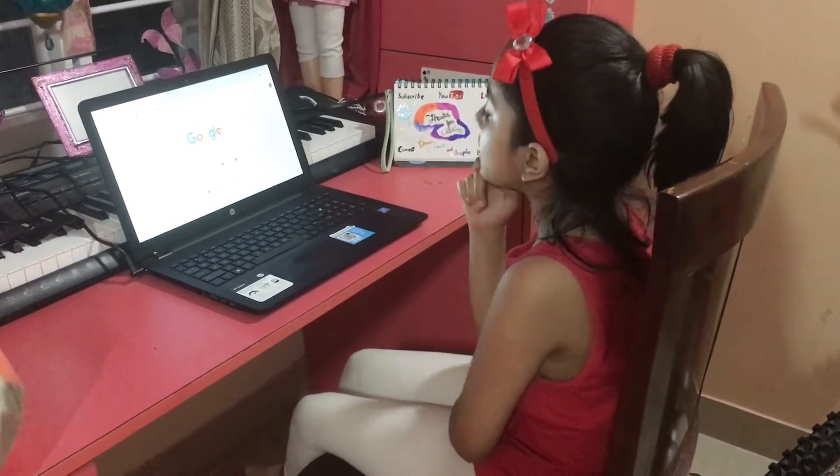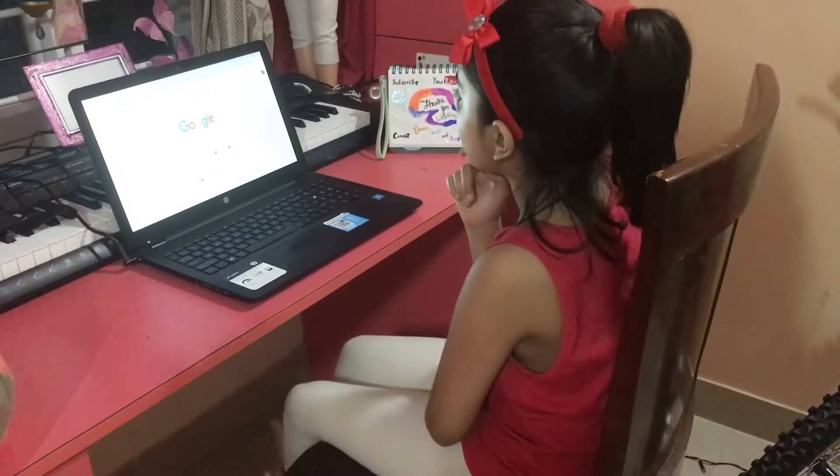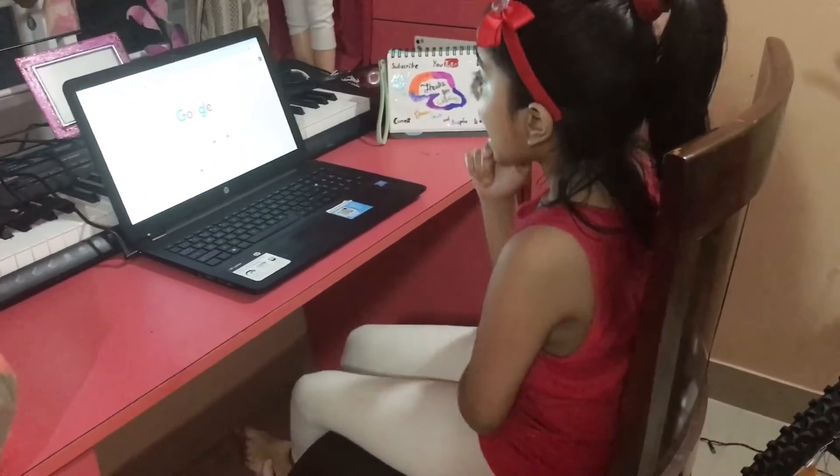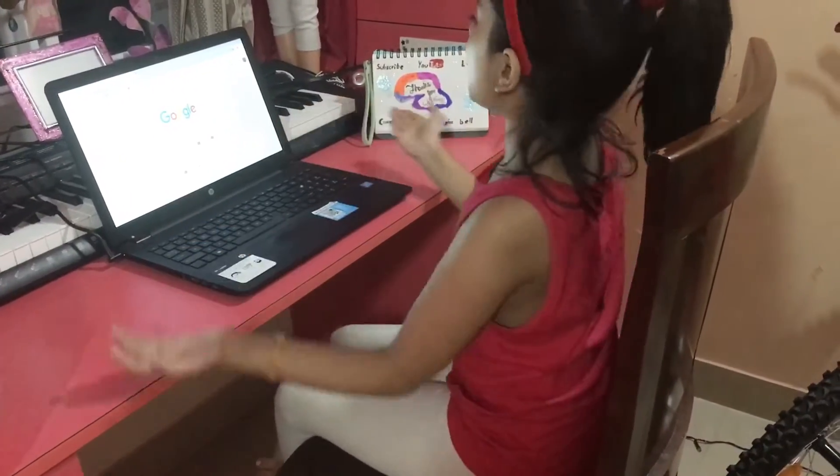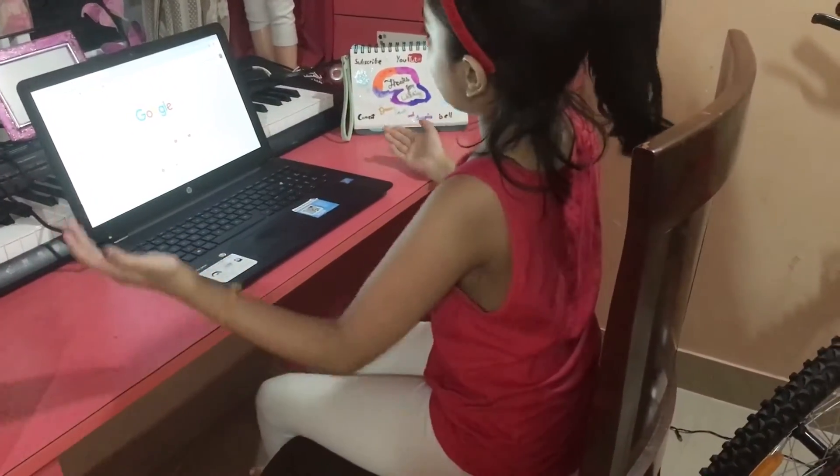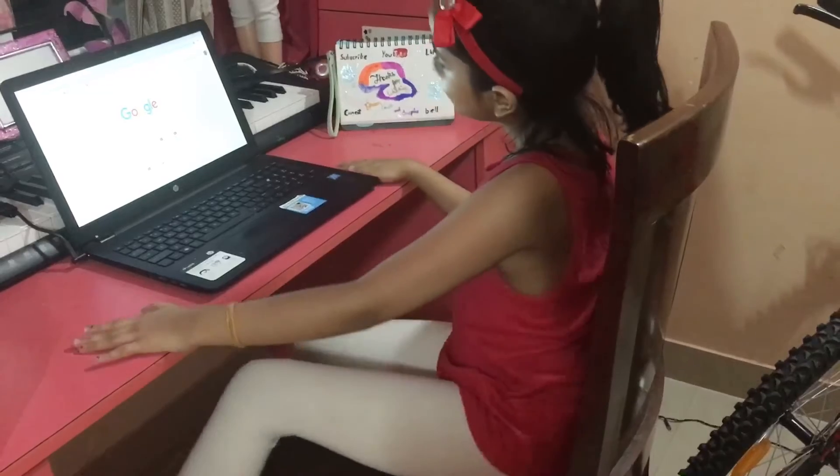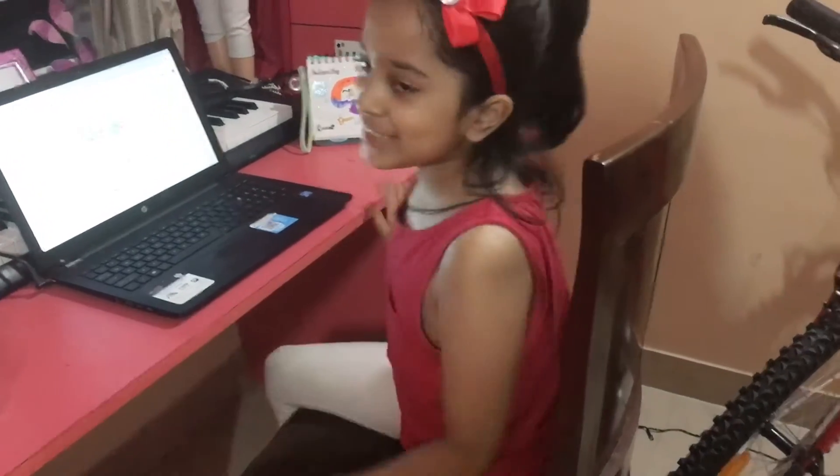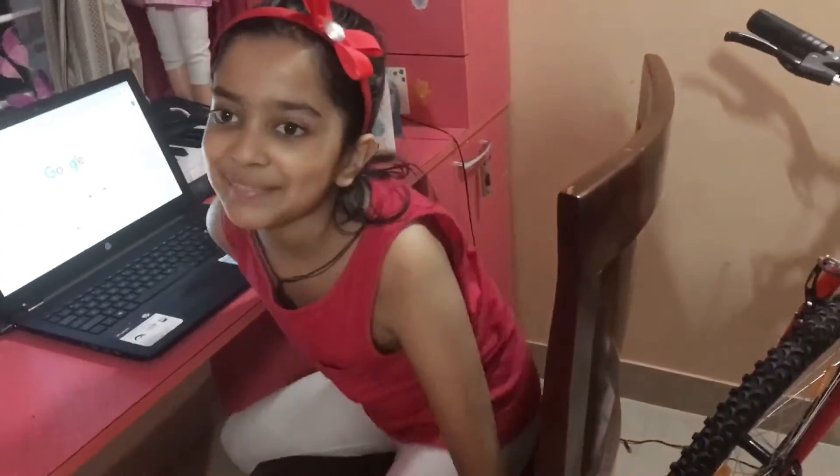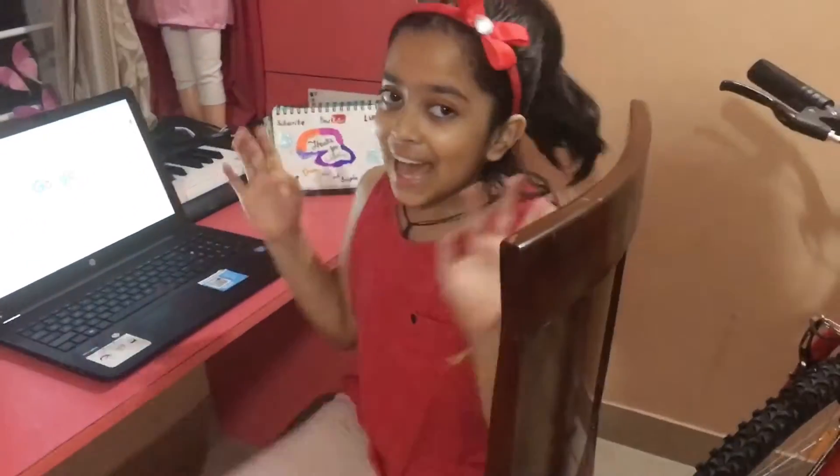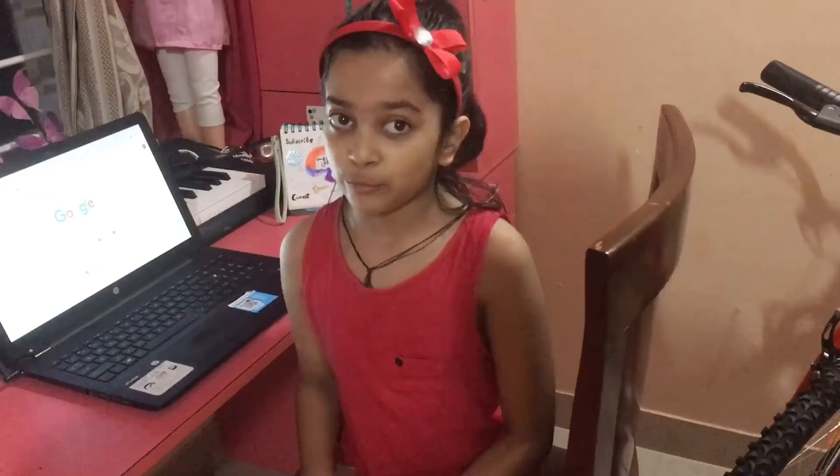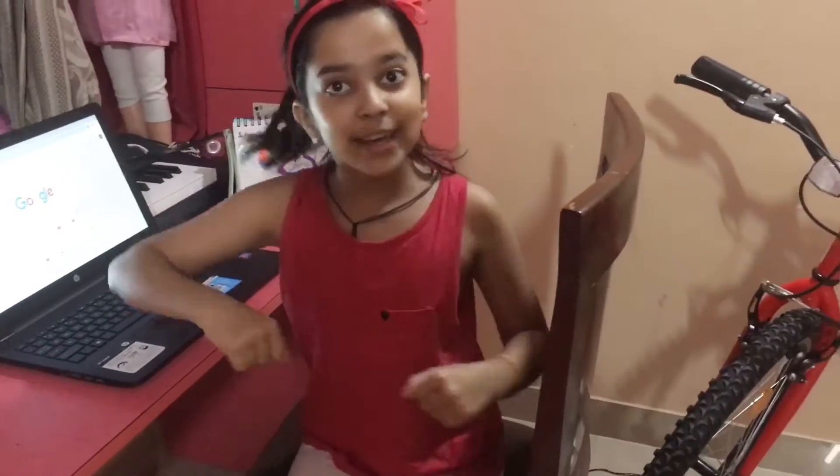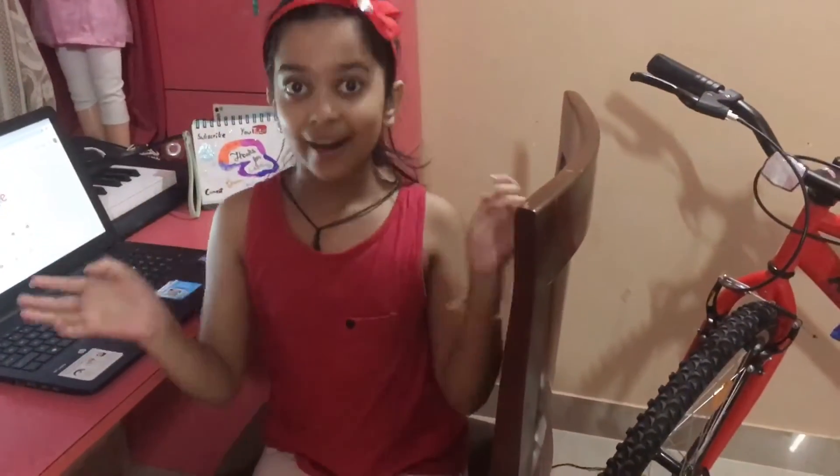Now I guess I should tell my friends on YouTube how to customize my Google page. Oh! Camera is rolling! Hi guys! Welcome to my channel Dream, Create and Inspire.